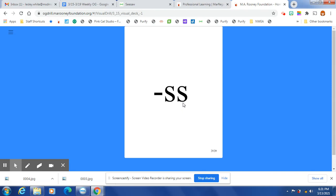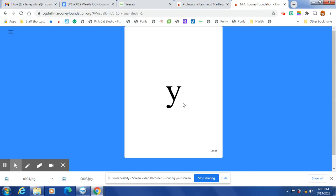At the end of a one-syllable word after one short vowel, S is spelled S-S. SH, R, Y, I, E. In a one-syllable word, Y says I. In a two-syllable word, Y says E.